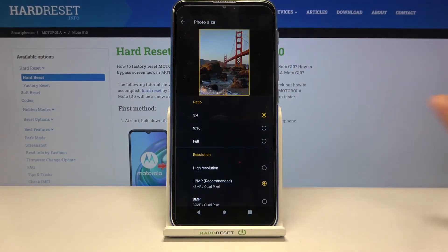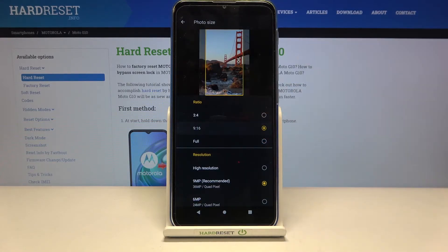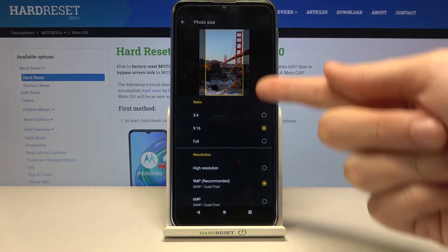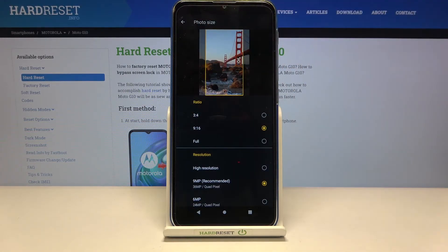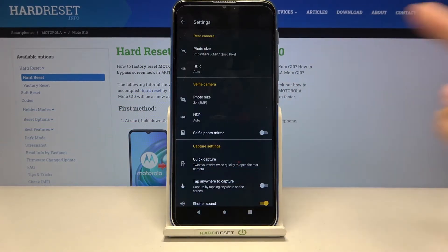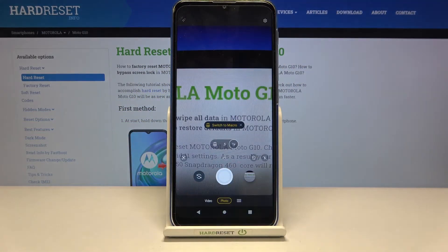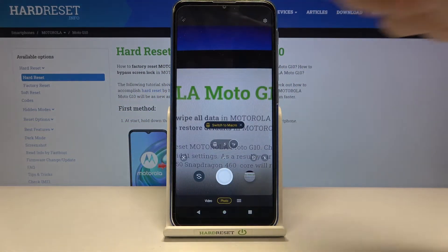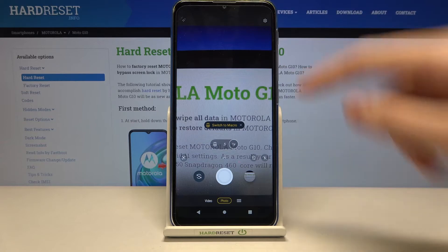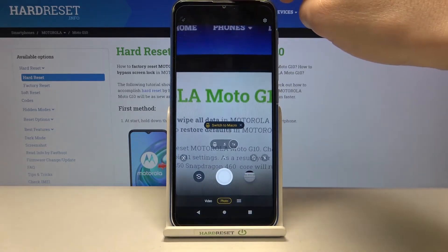Let's focus on the ratio — we are in 3:4, let's pick 9:16. As you can see, there's a short preview of how it looks. When we go back to the camera preview, we can see the difference — the frame has changed to the longer one.